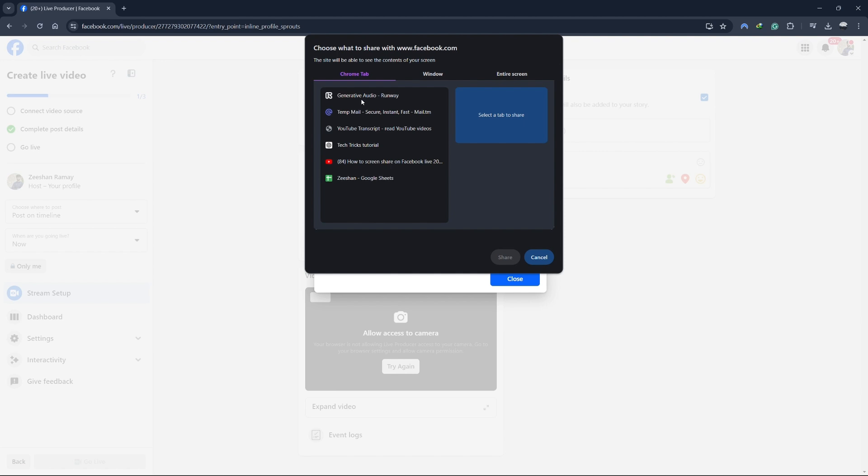Or, if you only want to share a single browser tab, select the browser tab option. Choose the tab you want to share and click on share. For this tutorial, I'll share a single Chrome tab.